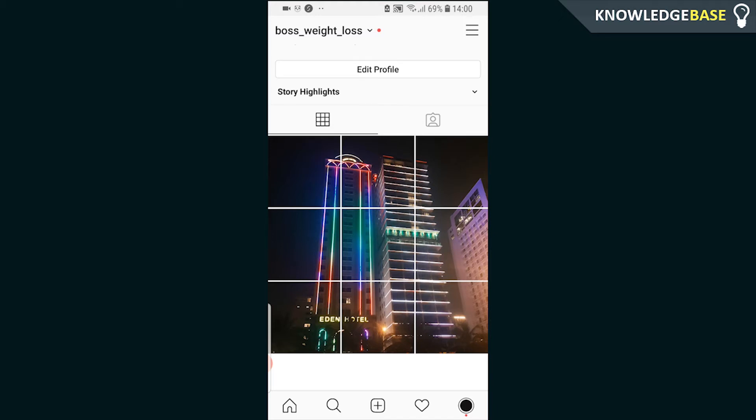Hey guys, in today's video I'll show you how you can get this big square effect on Instagram, which is made up of several smaller photos that gives the effect of one big image.